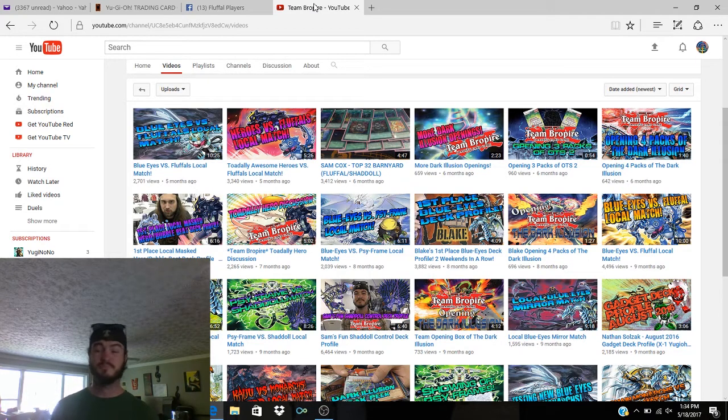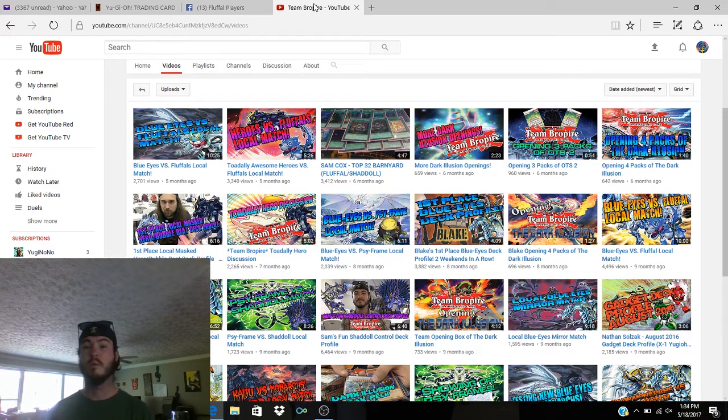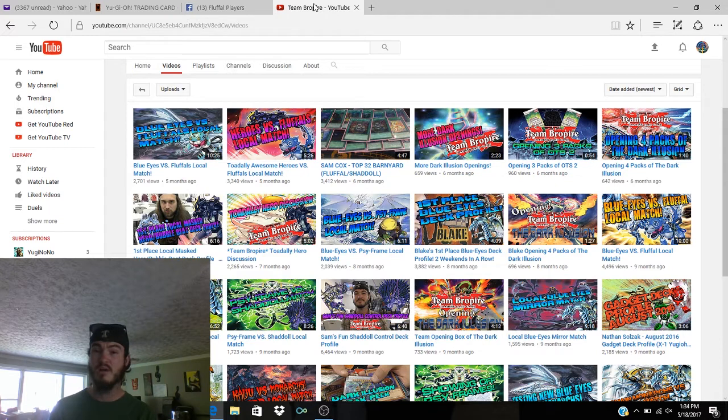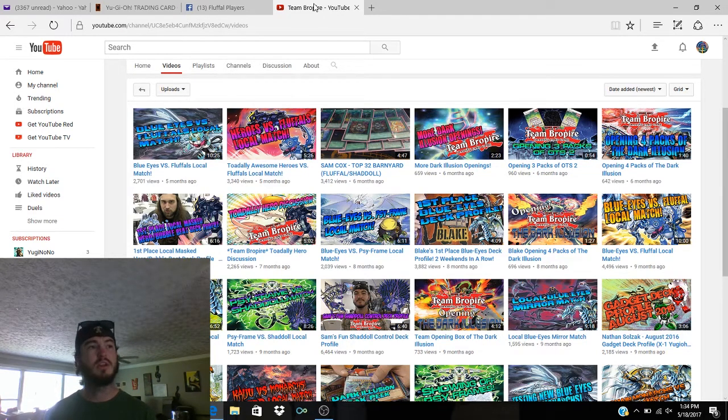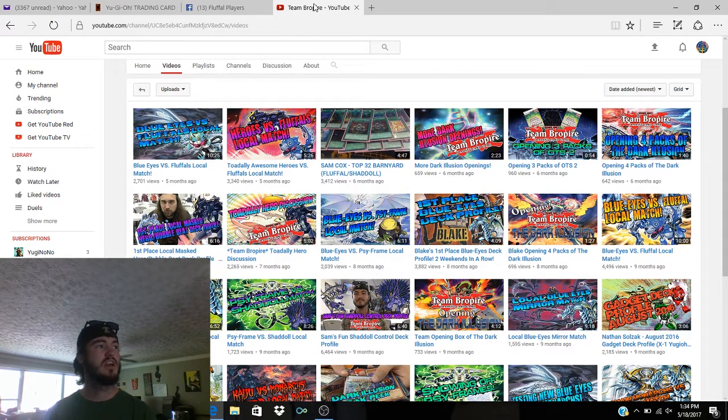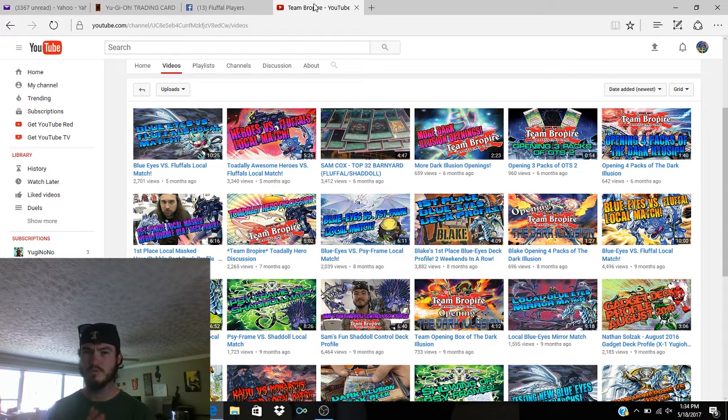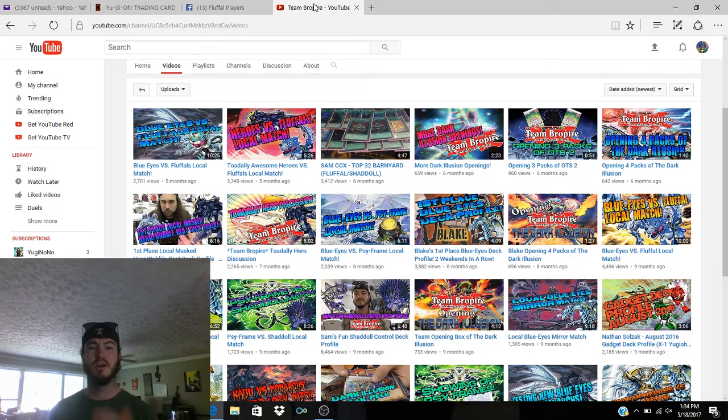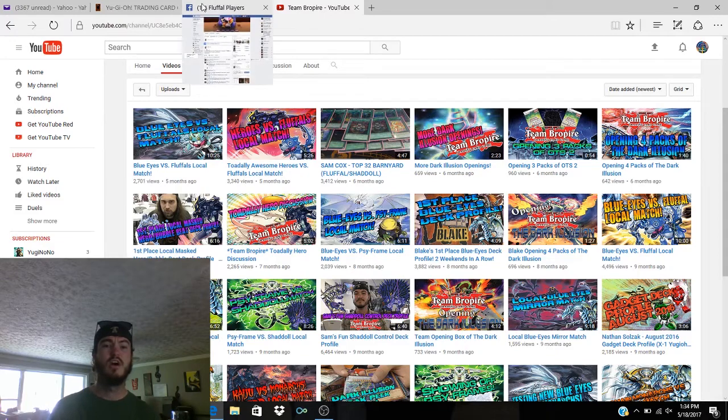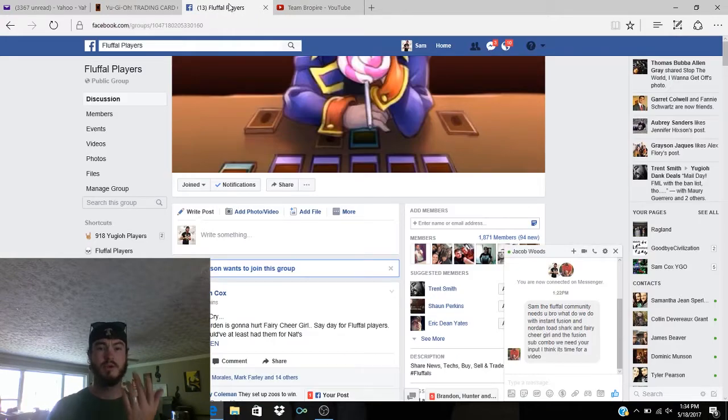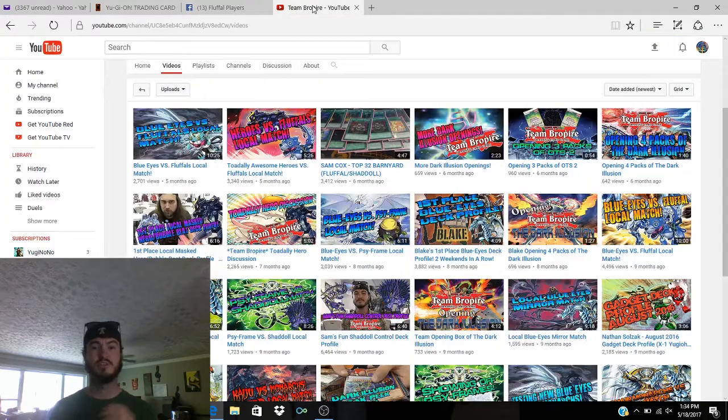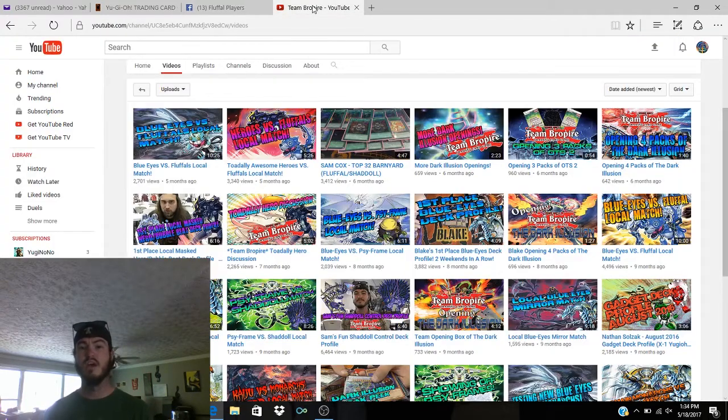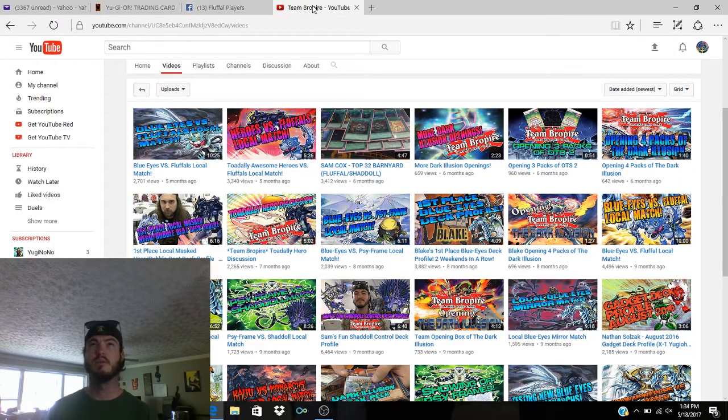So why I'm coming at you right now is because I wanted to have a quick discussion about what you guys would want to see as a ban list for the tournament. When I posted this on the Fluffle Players page last night, everybody was like, 'Make sure that Norton is banned and make sure...'